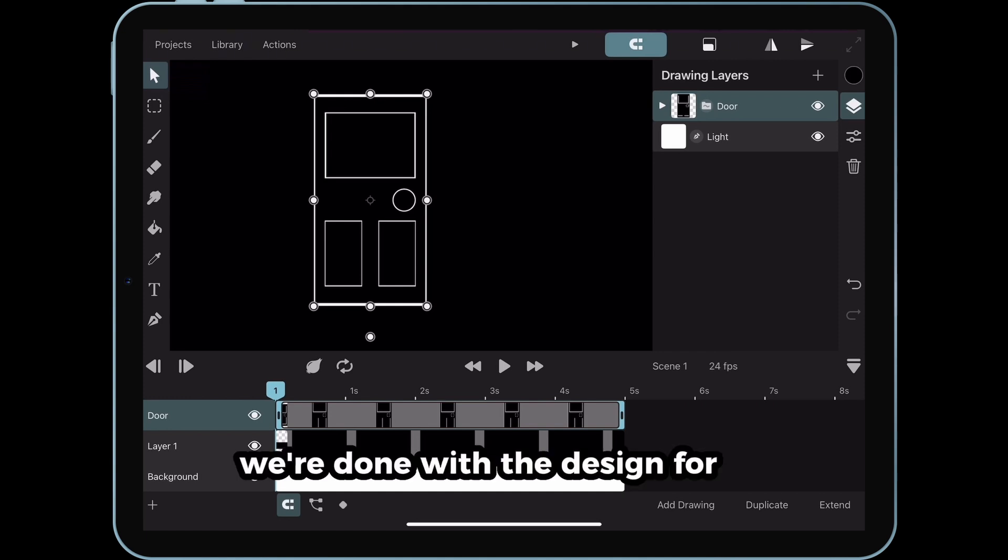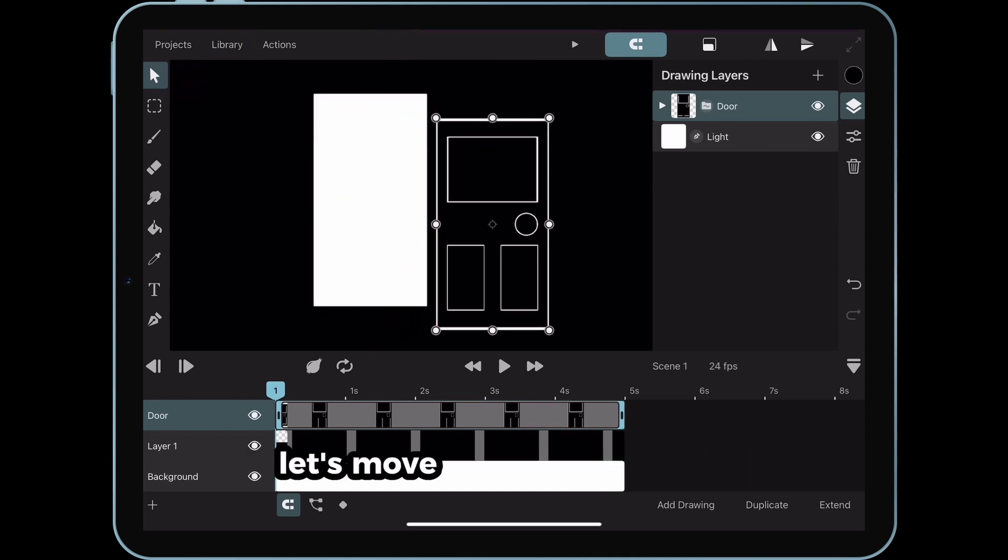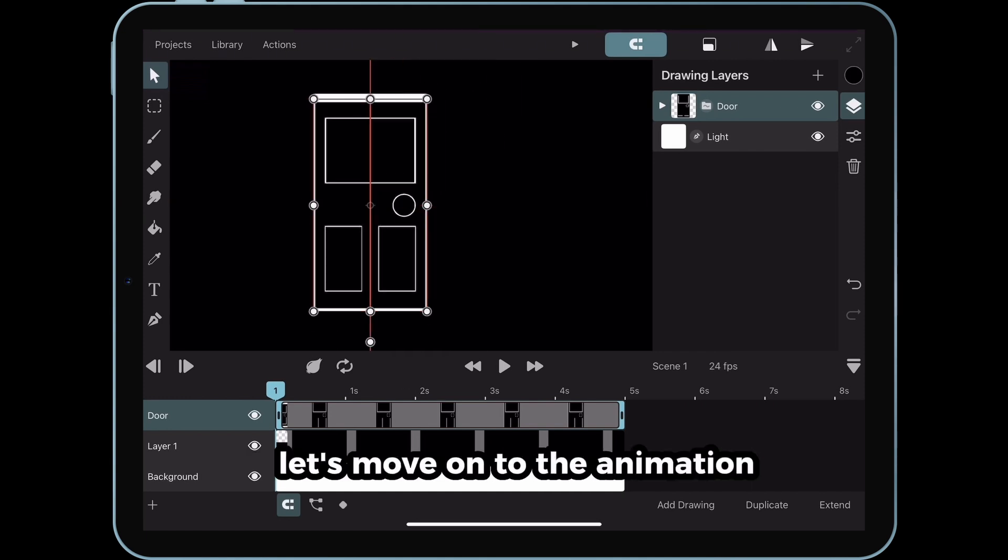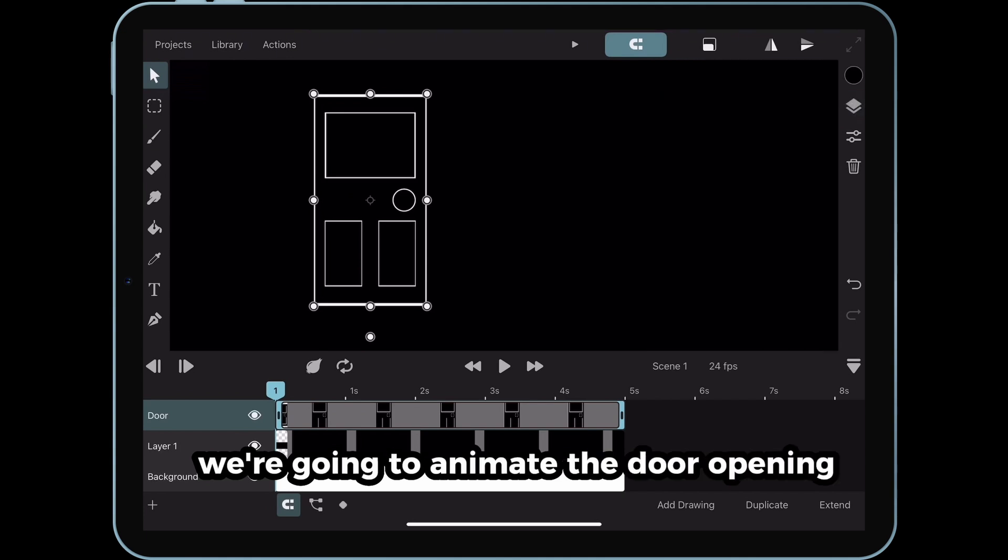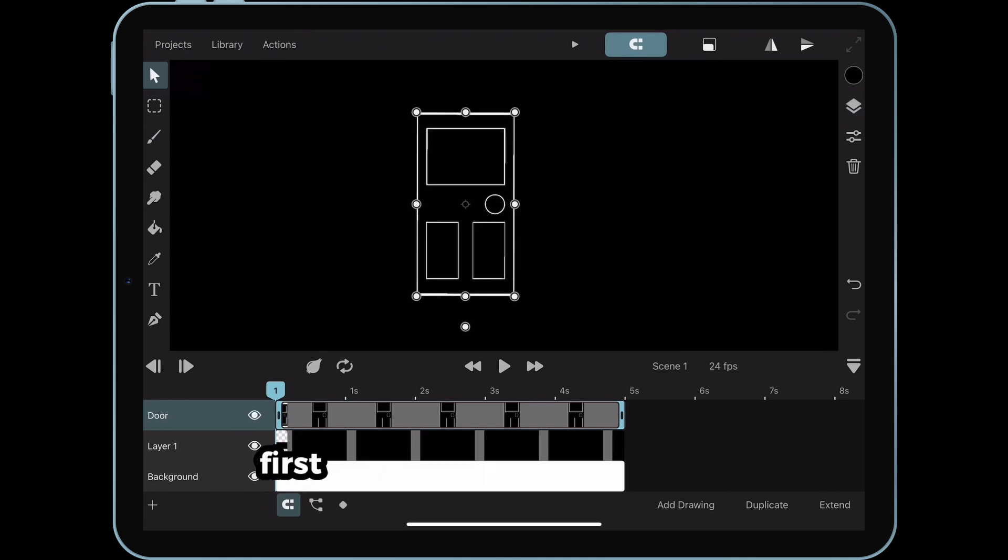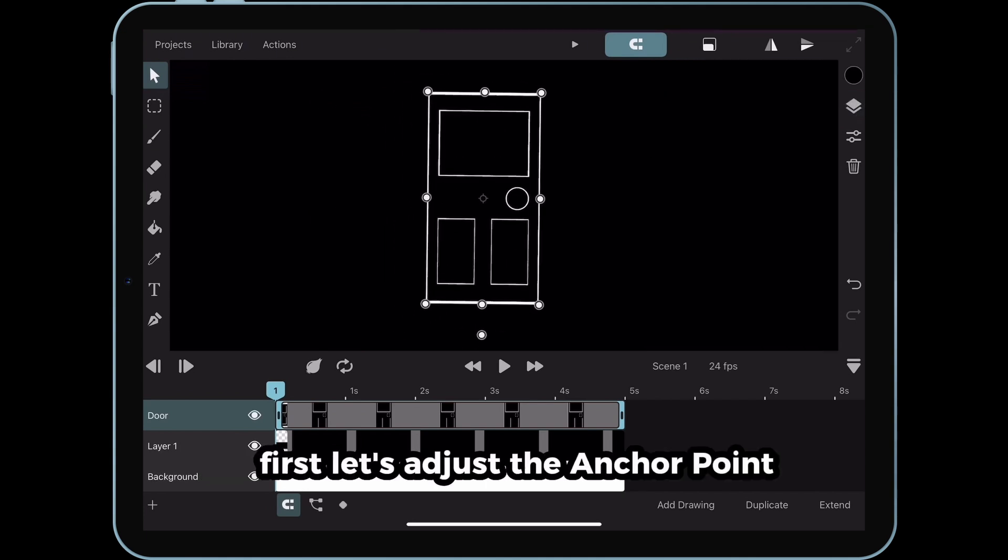We're done with the design for now, let's move on to the animation. We're going to animate the door opening. First, let's adjust the anchor point. Tap the pivot point.